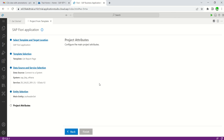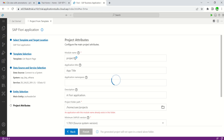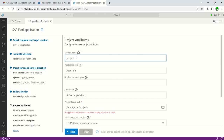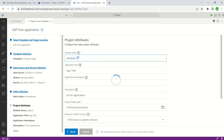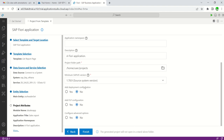Click Next and configure the project. Give the module name in small letters: 'zk-sales-app', the application title 'z-sales-report', and the folder path — you can keep it as is. The newly created folder will be stored there.